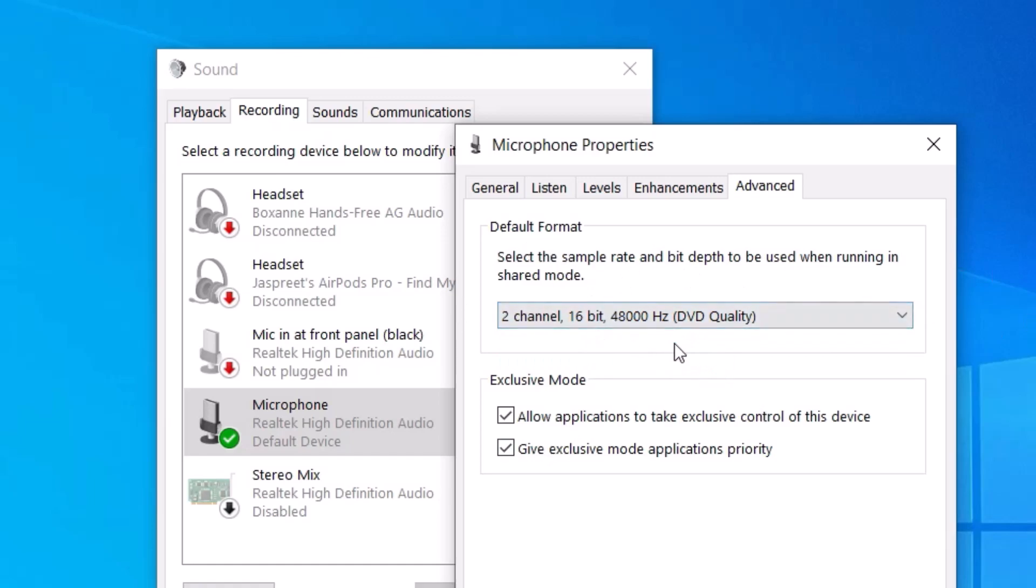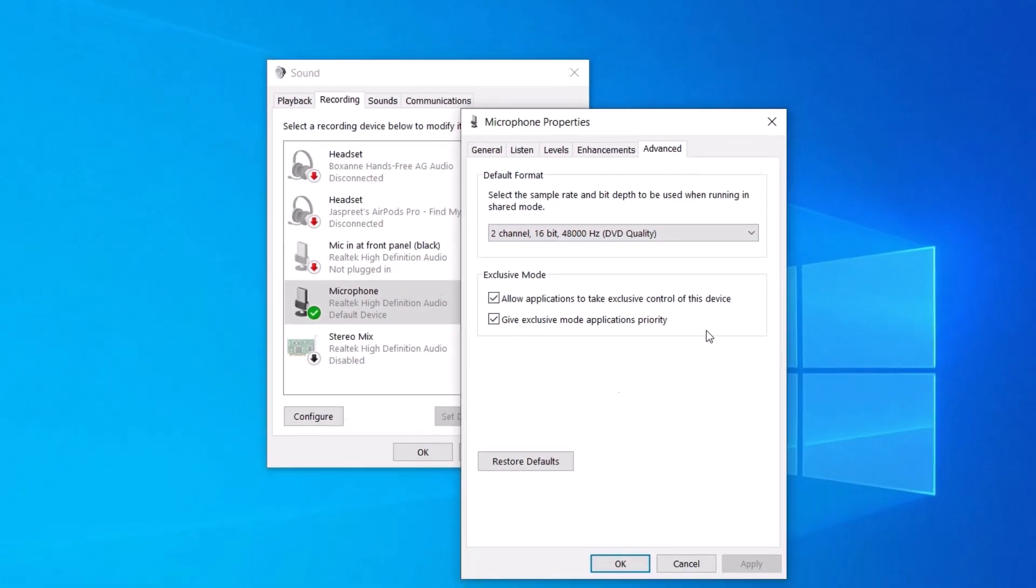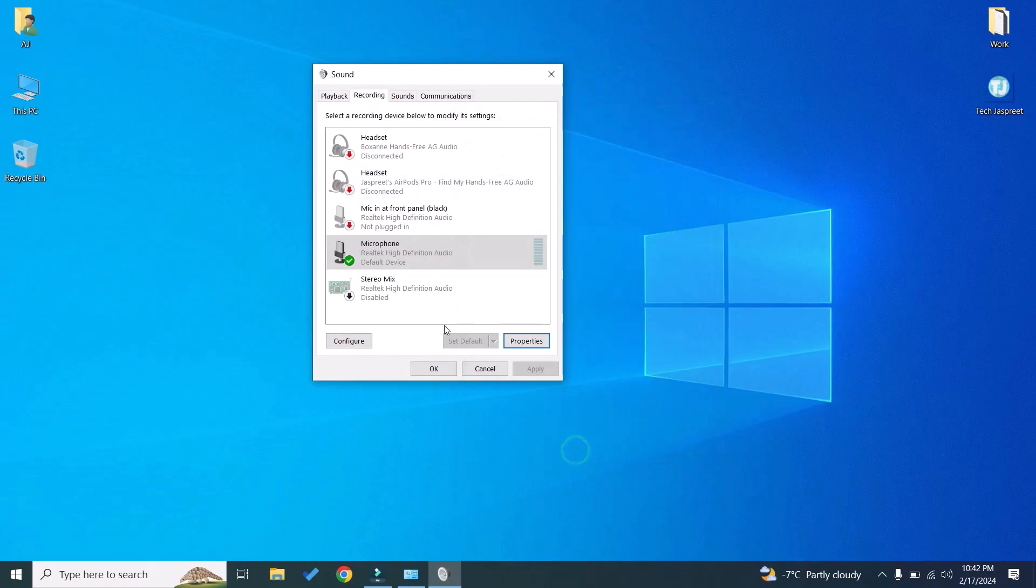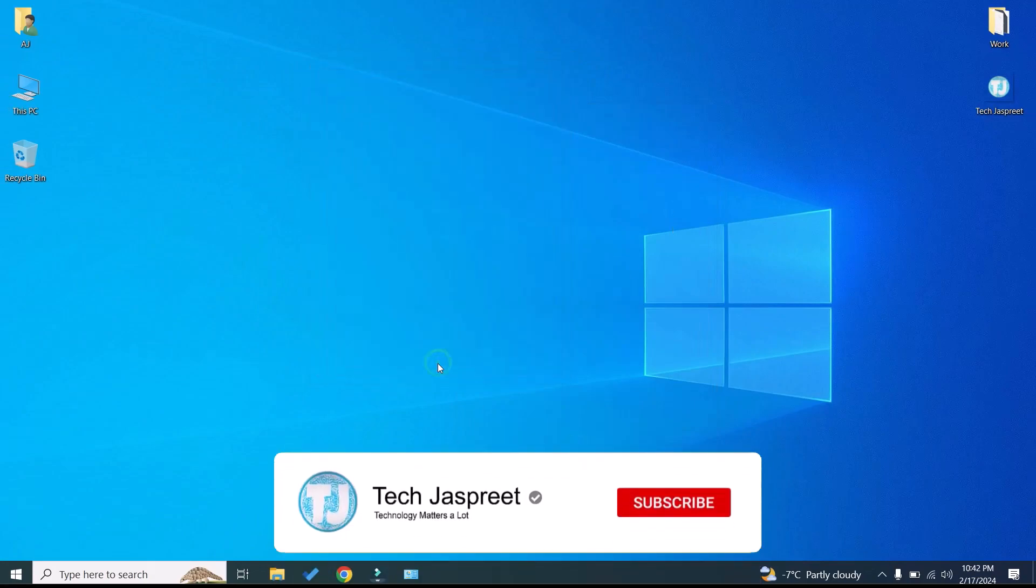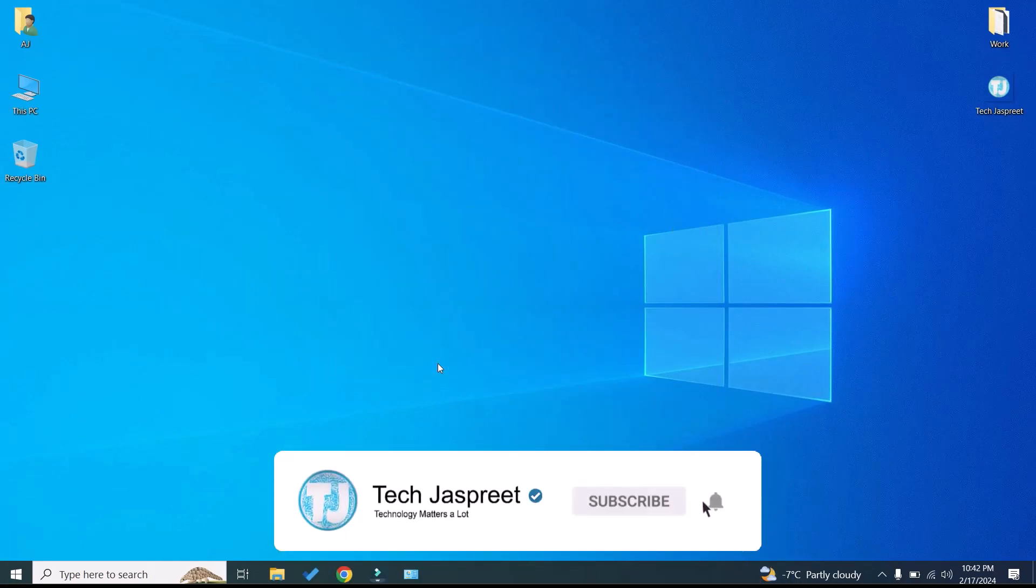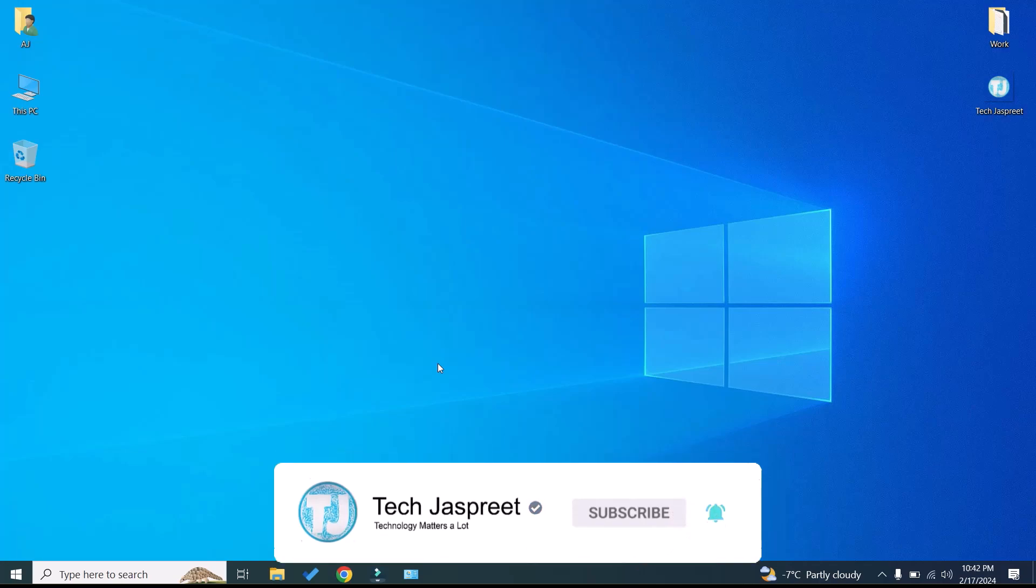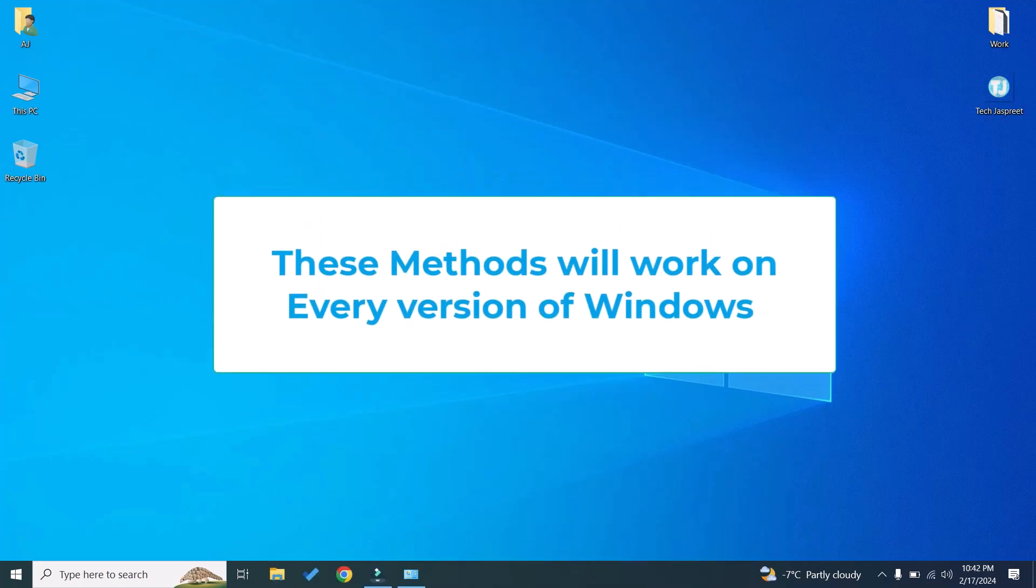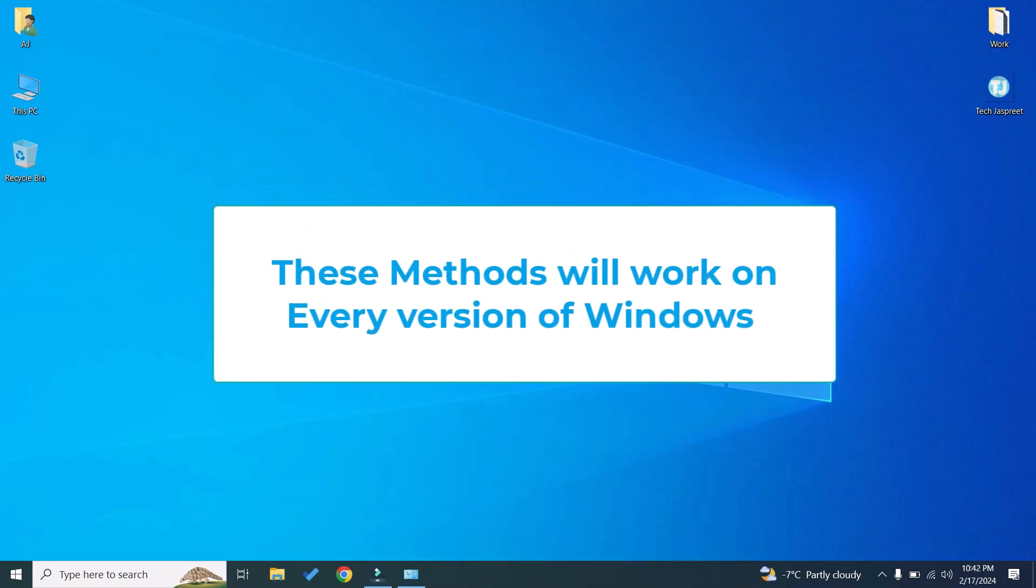These are the two options by which you can fix the microphone problem on your Windows laptop or PC. This method will work on every version of Windows, for example Windows 10 or 11.